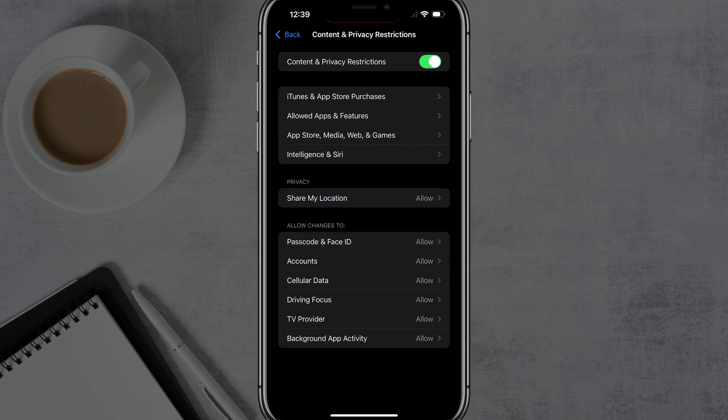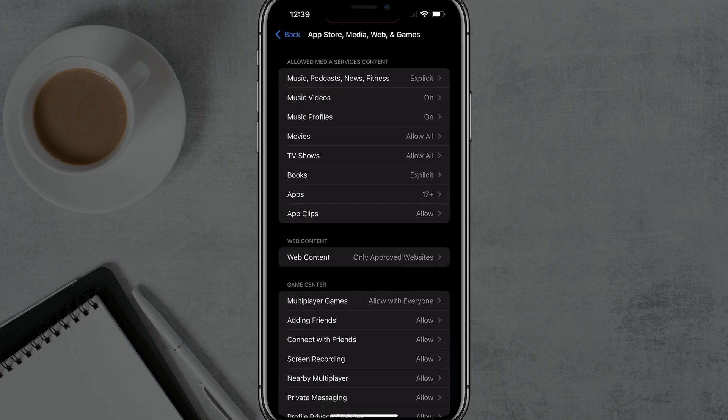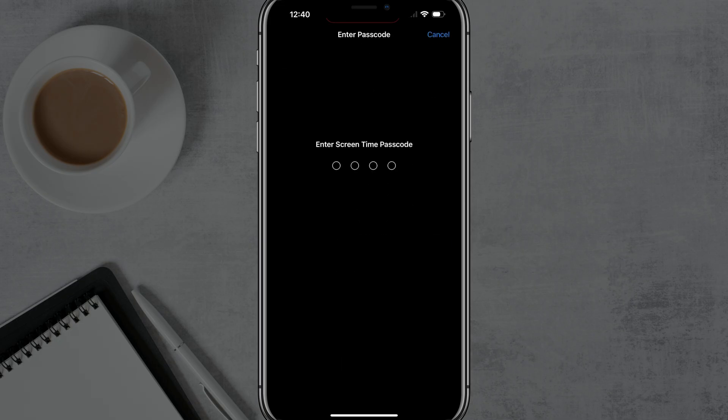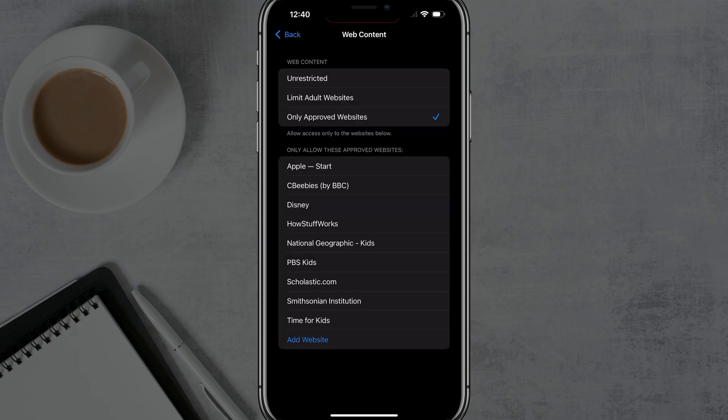And I can go here and I can go to web content and I can basically just limit, or even for this individual, like my kid or my daughter, who's six years old, I can go to only approved websites. And when I tap that in there, it'll say enter the screen time passcode.